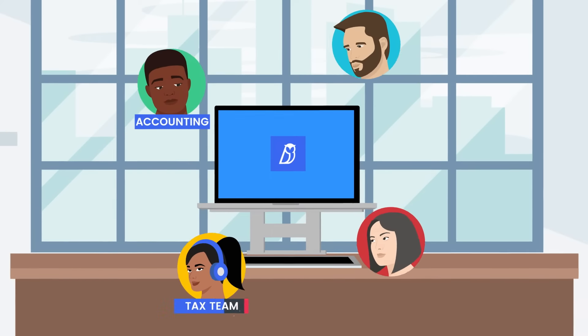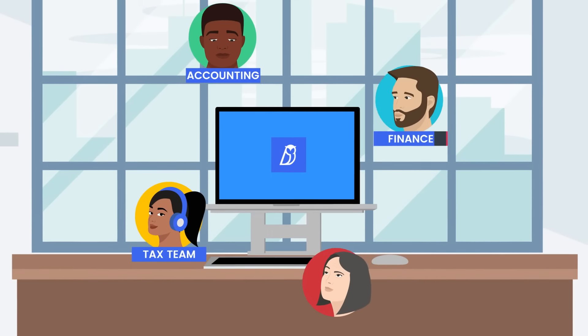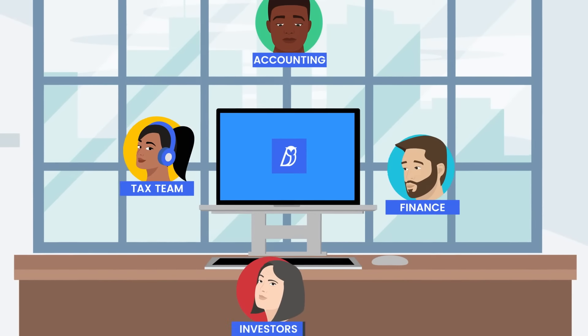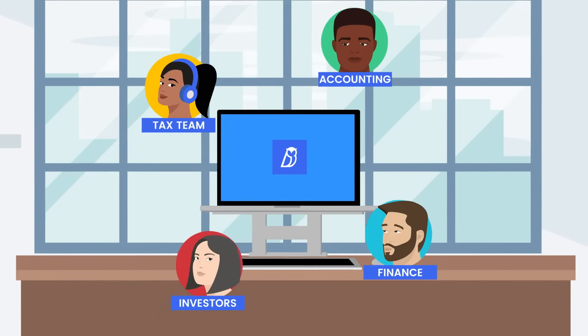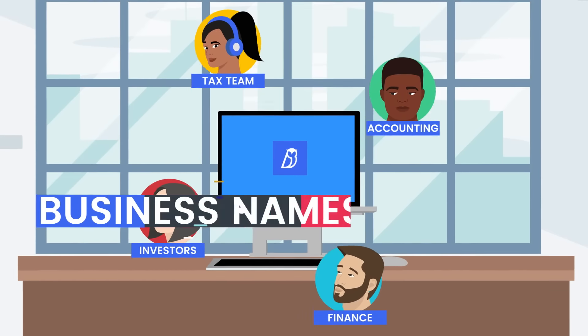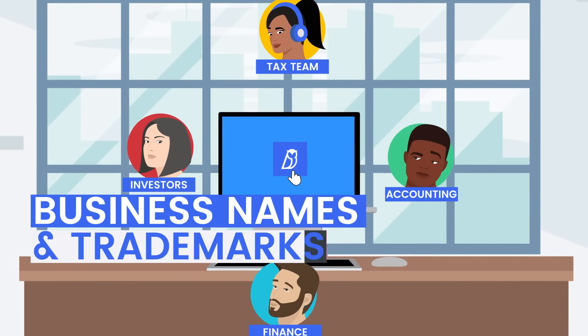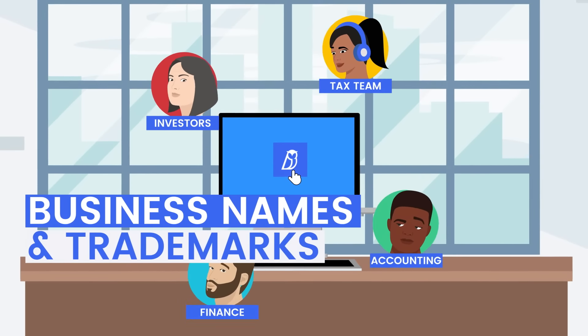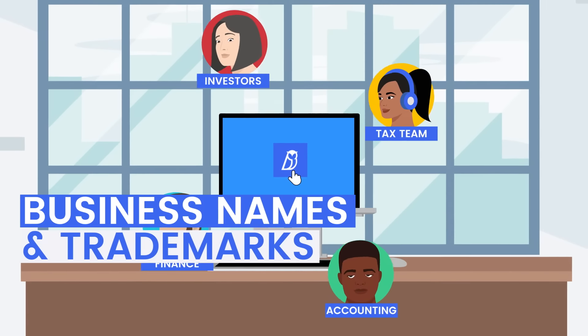Accountants, tax and finance teams can finally get the information they need, like business names and trademarks, without having to rely on paralegals.